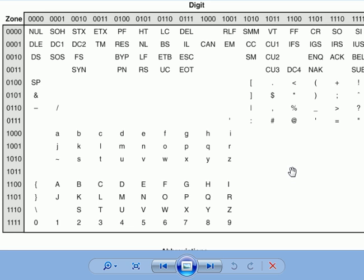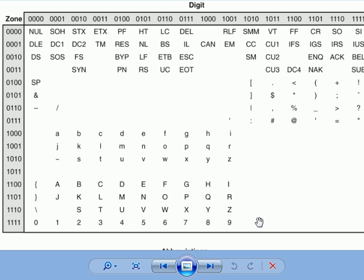That means that in standard EBCDIC there is no meaning assigned to that zone-digit combination. Those could be designed or defined by a user or someone who's designing a computer system, the mainframe or mid-range computer. They could define it however they want and use it for whatever special purposes they want.